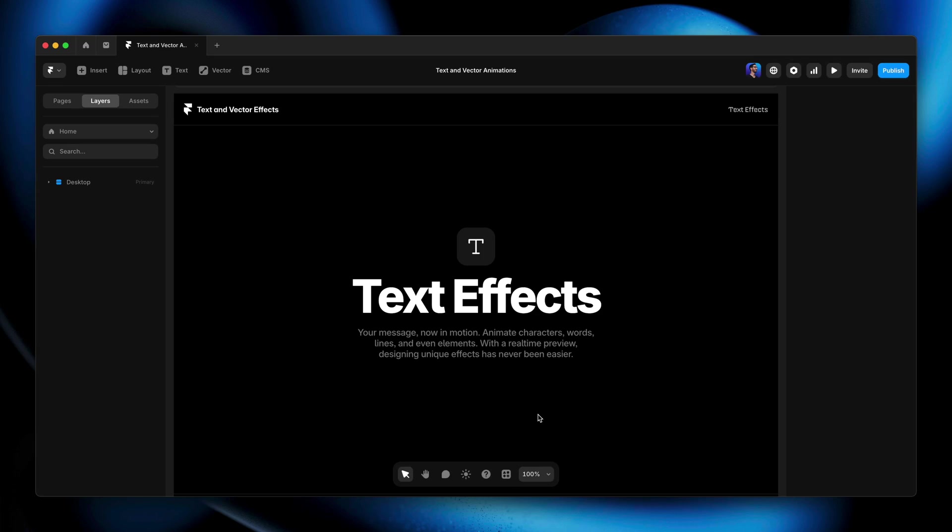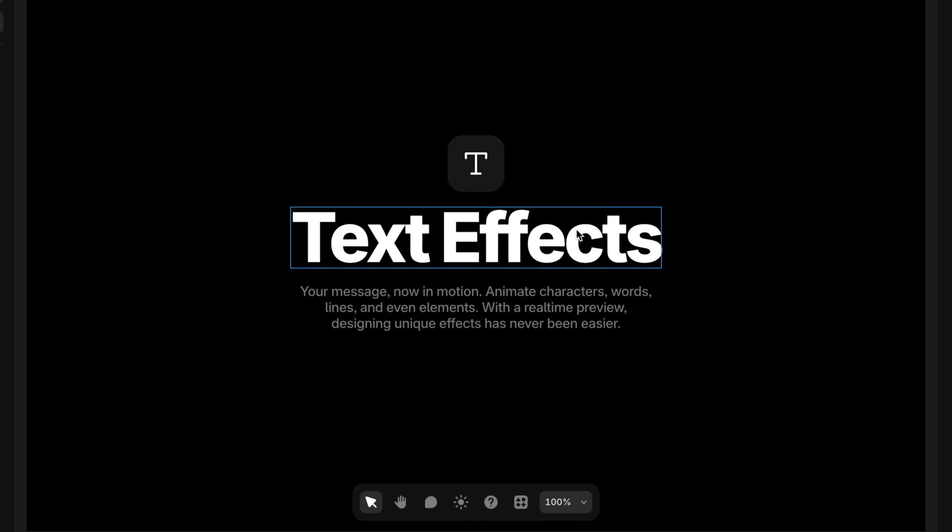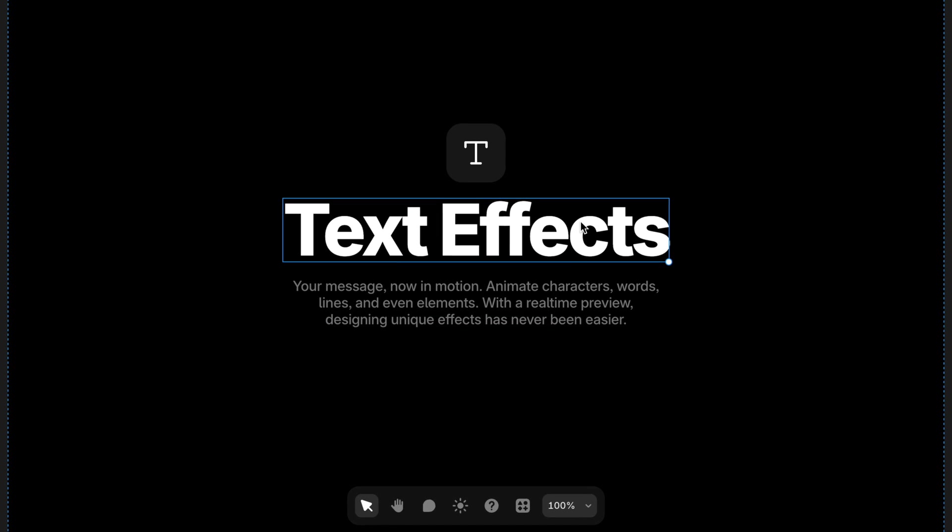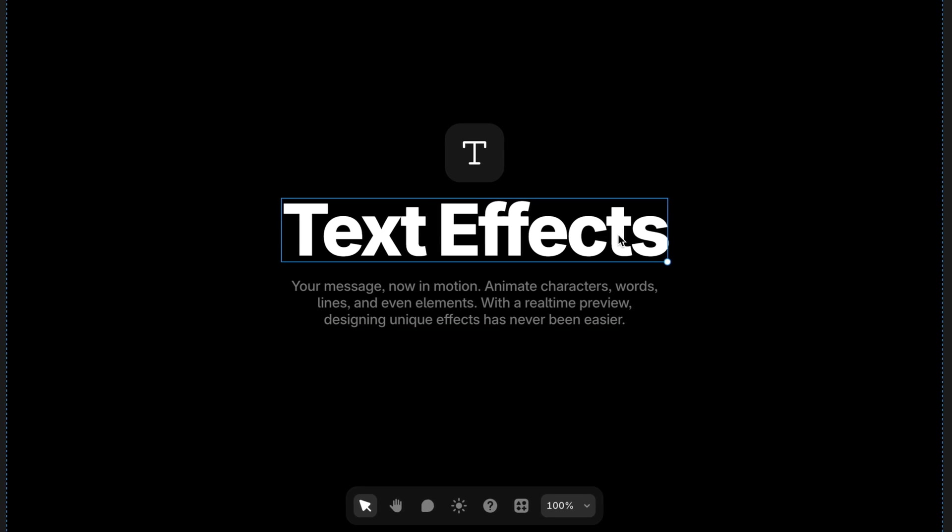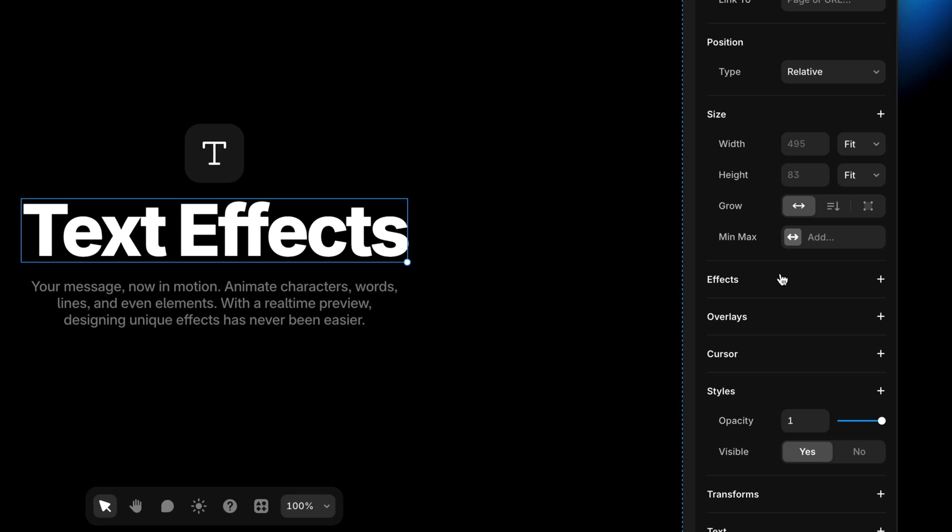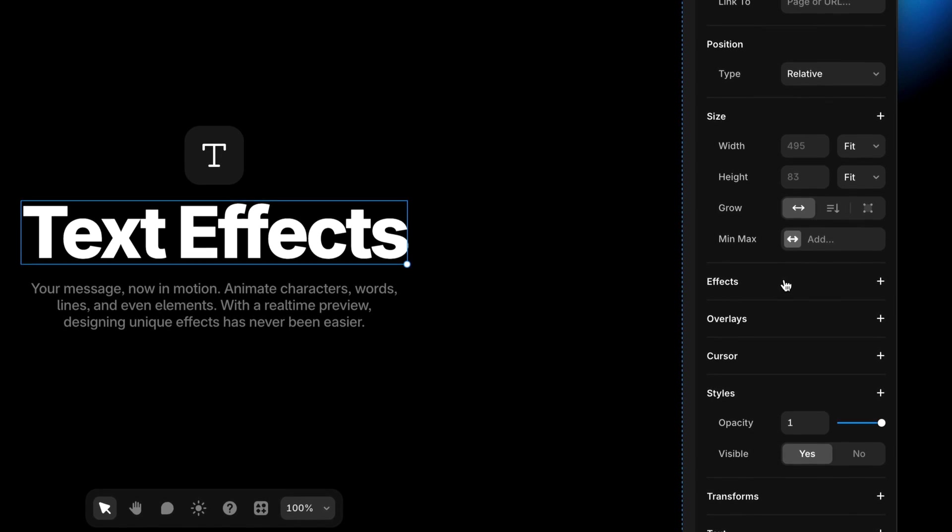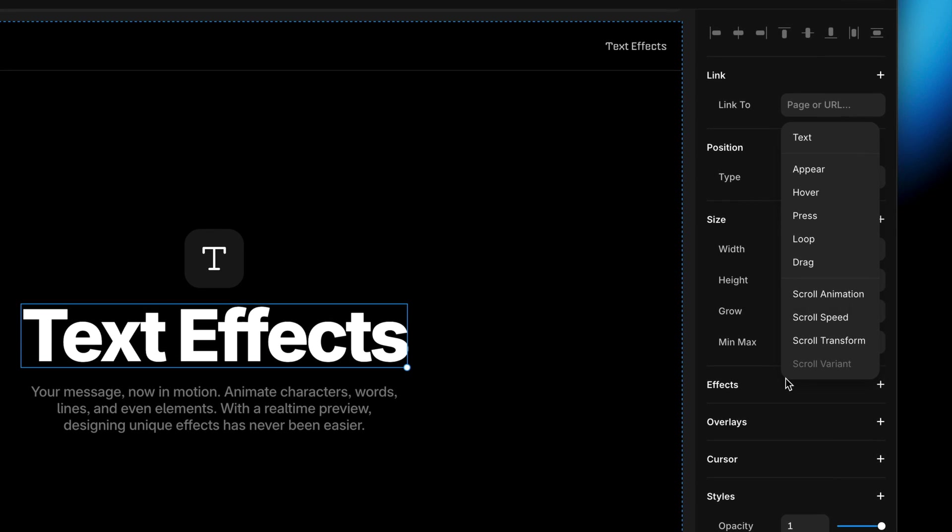To add a text effect in the first place, we just need to make sure that we have a text layer selected. Otherwise, it won't even show up on the properties panel. So hopping into our project file here, I've got a text box with a heading and a text box with some body copy. I'm going to start with the heading and with this text box selected, we can just come over here to the properties panel, click on effects, and because we have a text layer selected, we see the text effect as an option.